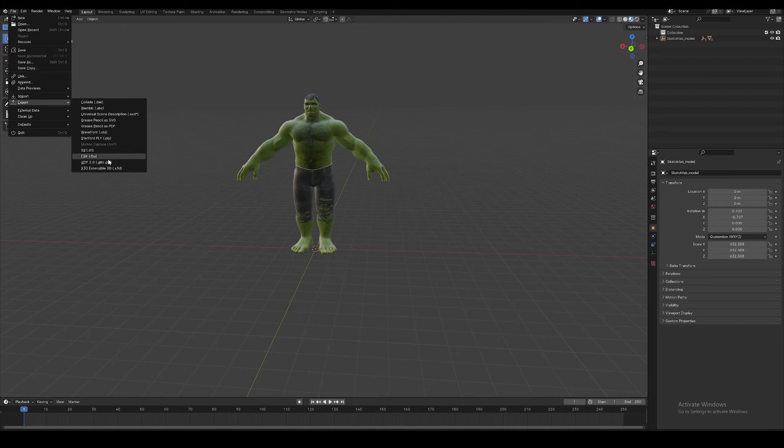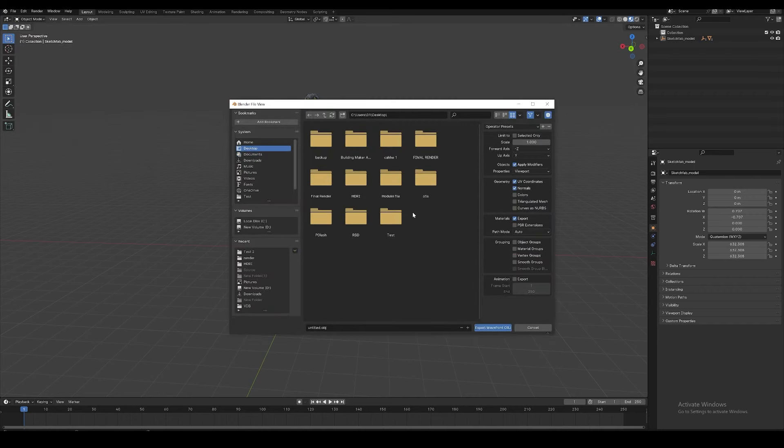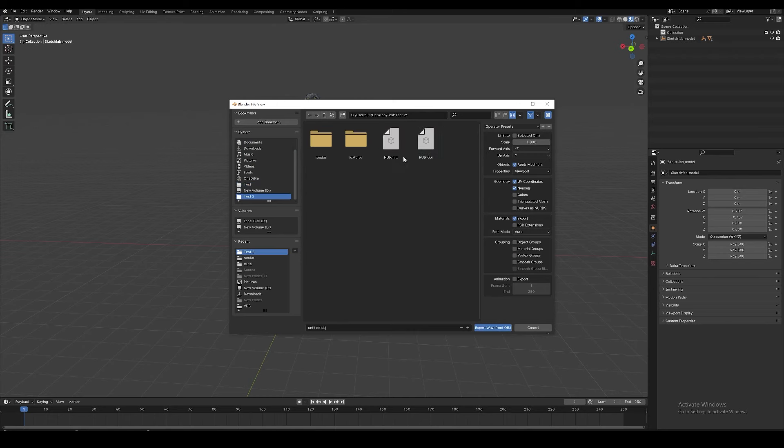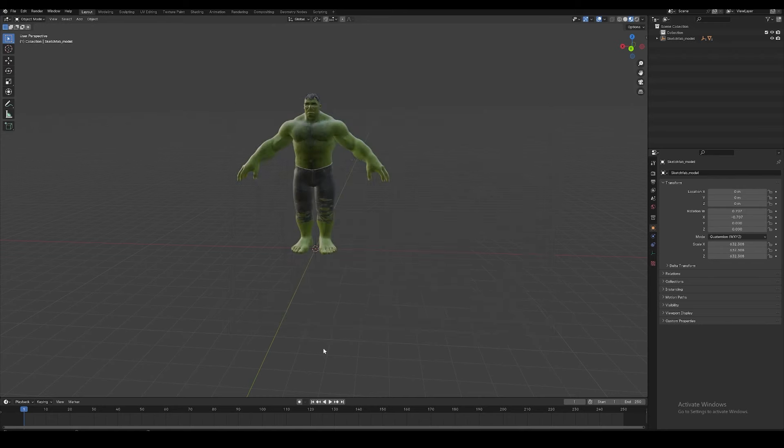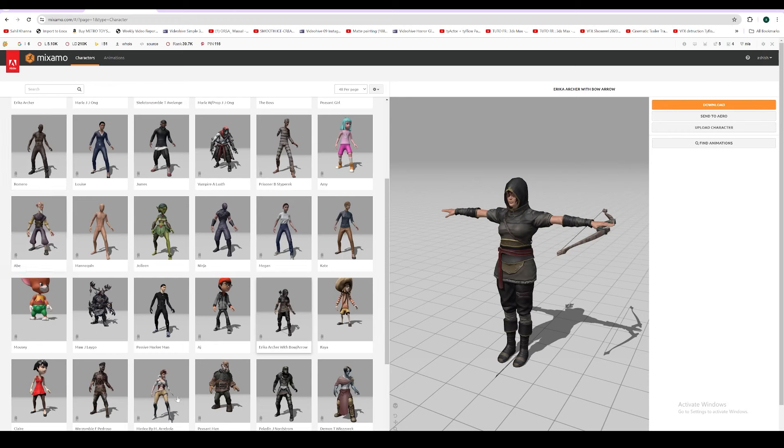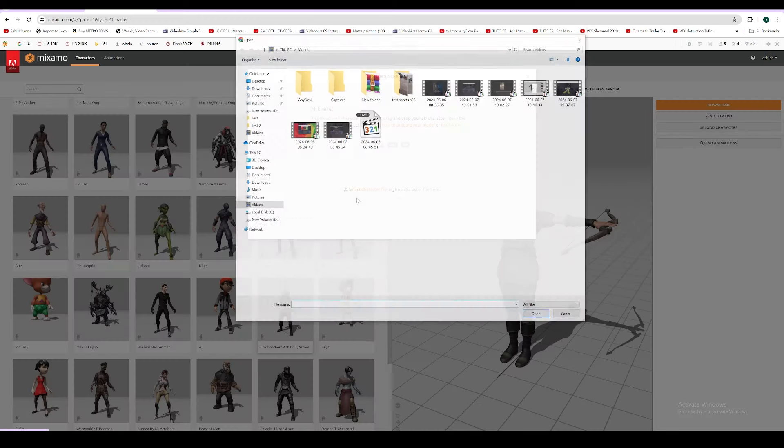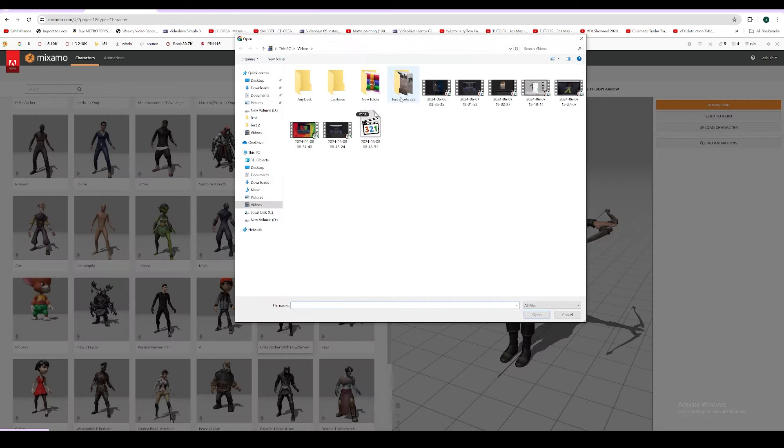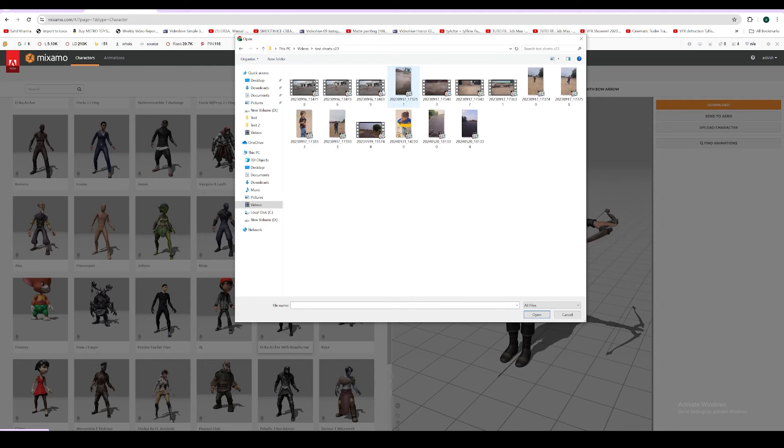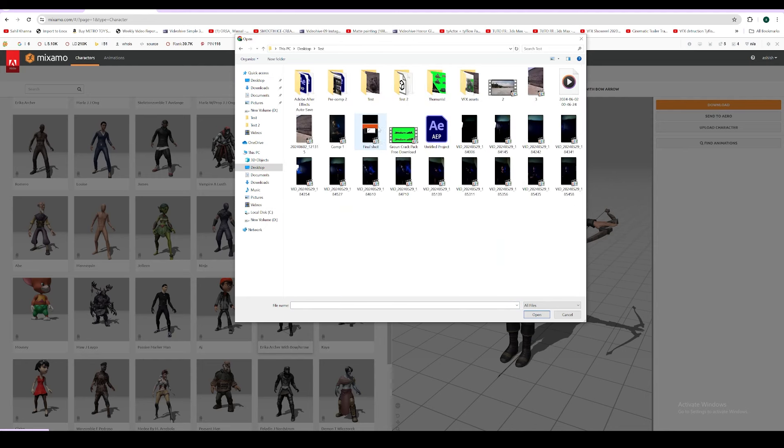Our model is ready, so what we need to do is export it in OBJ format as well as FBX. Mostly I think it works with OBJ. I've already exported it, so let's go back to Mixamo and upload our character.